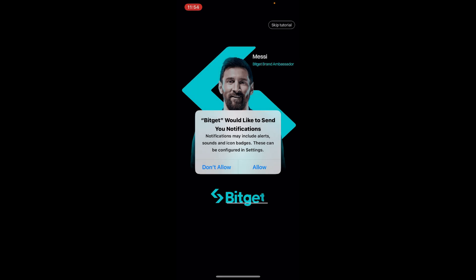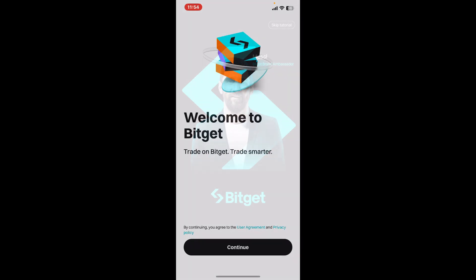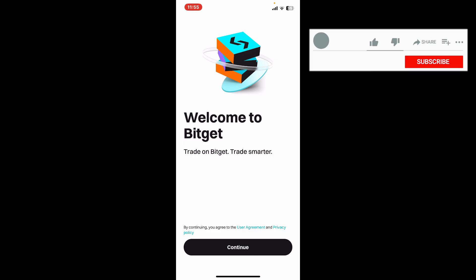Once the application is downloaded and installed, tap on the Open button to launch the Bitget application on your mobile device. So that is how you download the Bitget app on your smartphone.